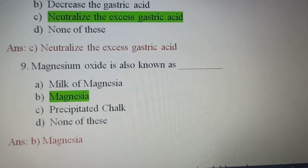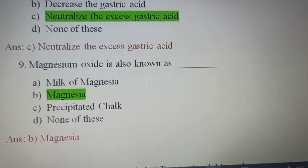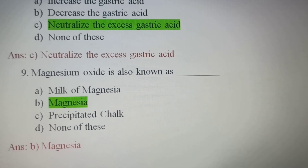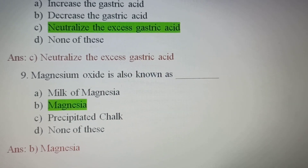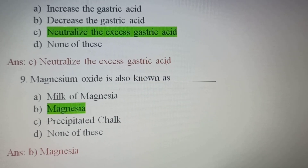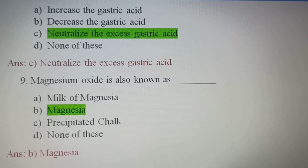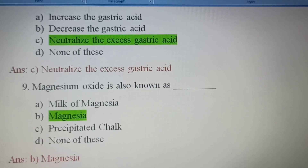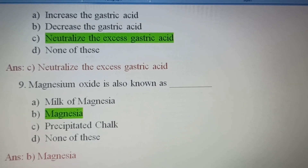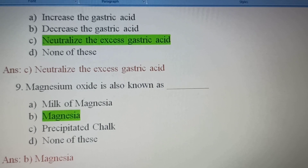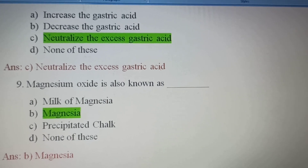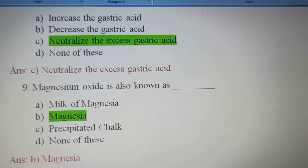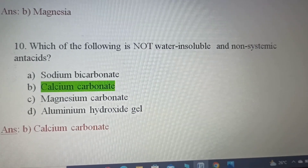Ninth question: Magnesium oxide is also known as — Option A, Milk of magnesia; Option B, Magnesia; Option C, Precipitated chalk; Option D, None of these. Magnesium hydroxide is Milk of magnesia. Magnesium oxide is also known as Magnesia — Option B is the correct answer.